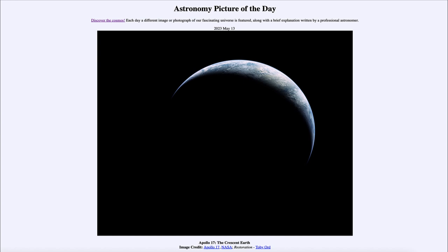This image is something seen so far by only 24 human beings — those are the crews of the Apollo astronauts who traveled to the moon and back between 1968 and 1972.